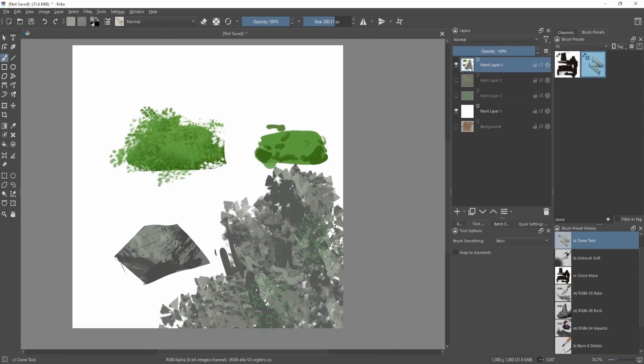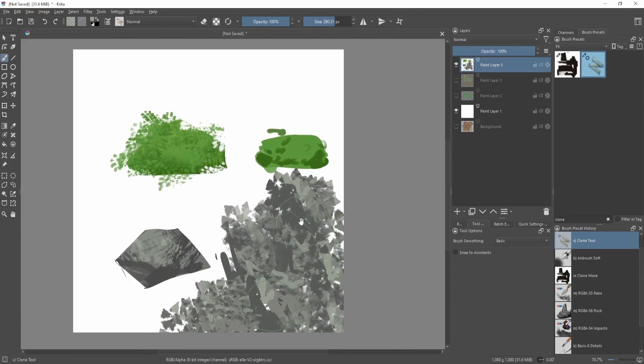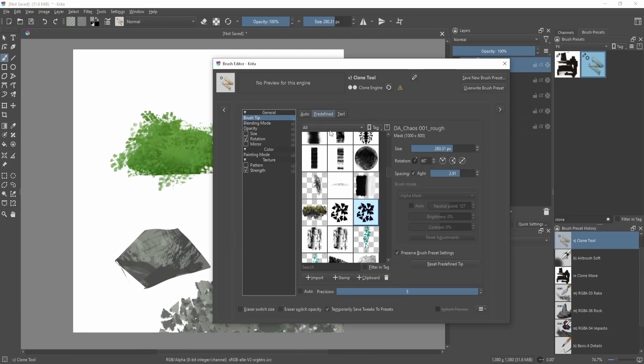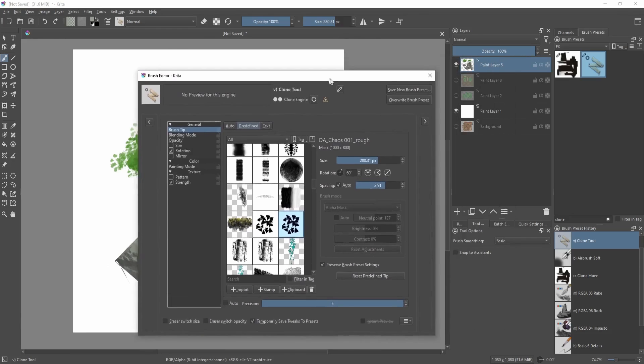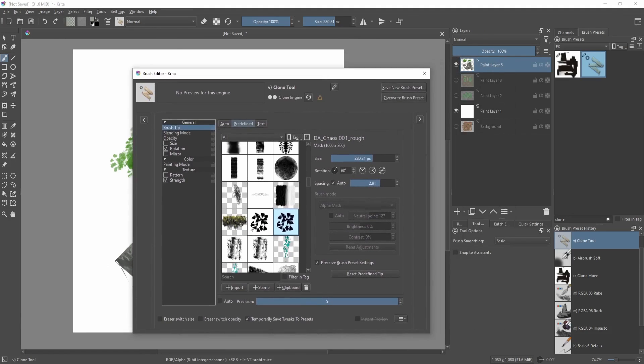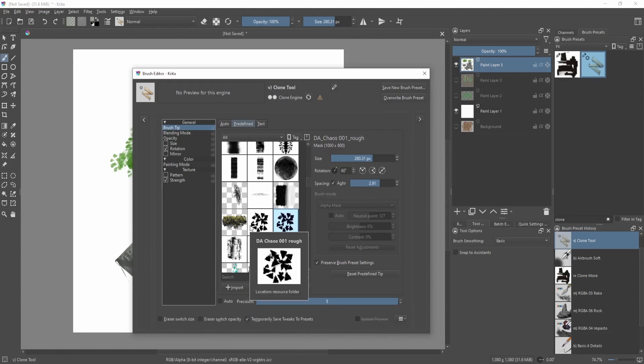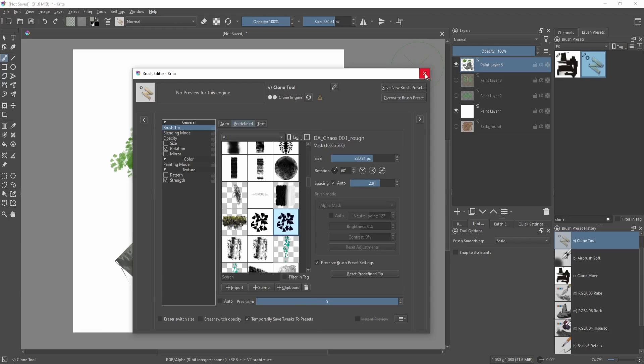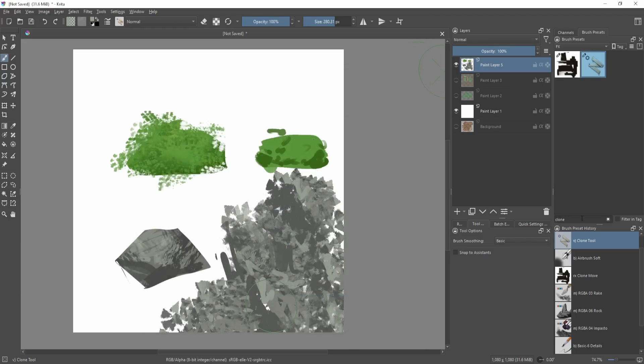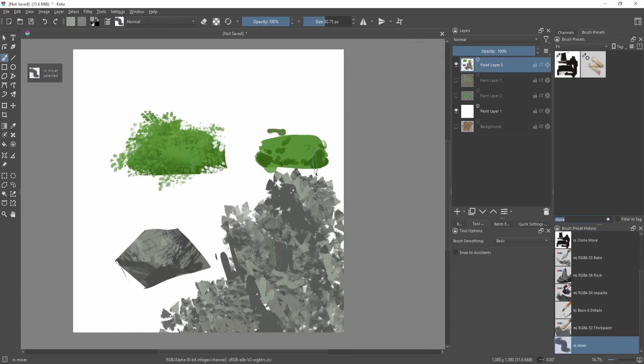Also, make sure you save this. So save new brush preset on this brush editor. That way you don't have to change all the settings when you do this next time. I actually have my own, my own brush, and if I reset it this is how it looks.